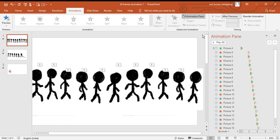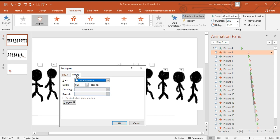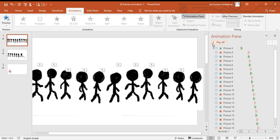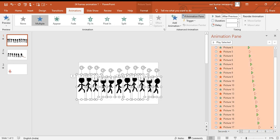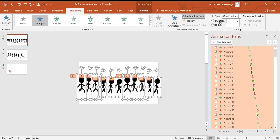This is how your animation should turn out. After you've done that, go to the Delay Effect and delay it by 0.25 seconds, then click OK. Then select all like this and click Start After Previous. I hope you enjoyed the video — thank you for watching, peace out, bye.